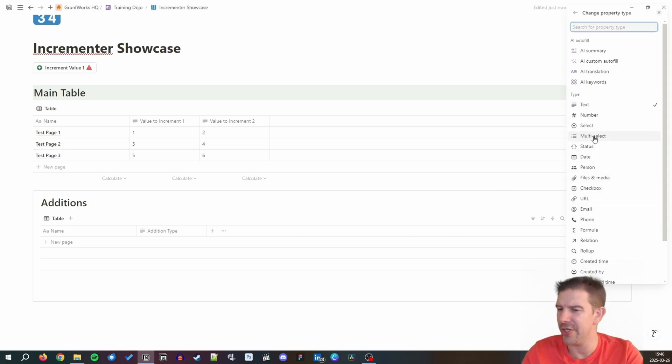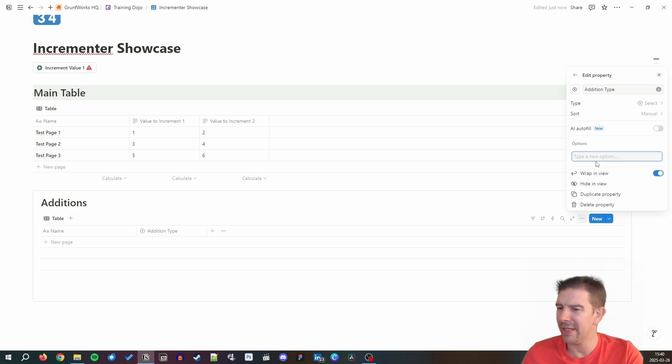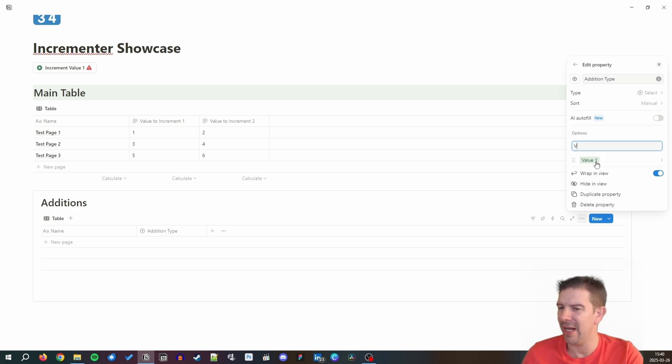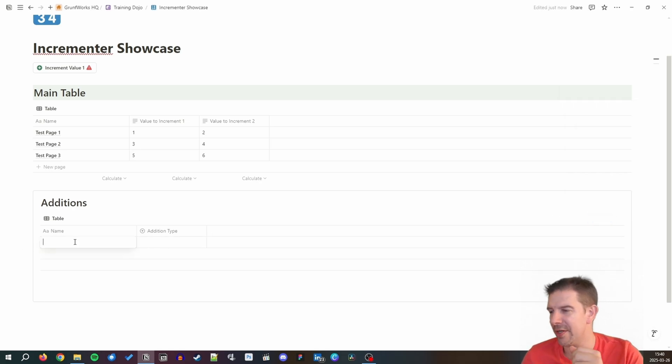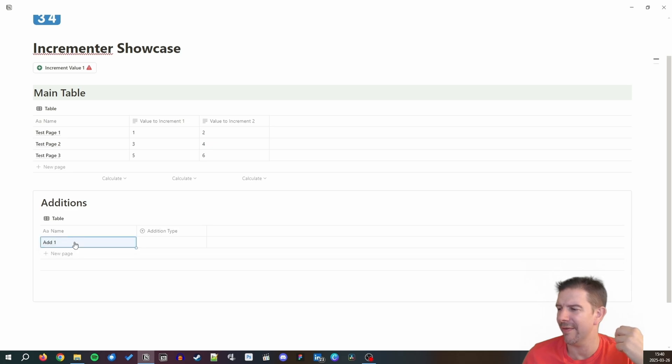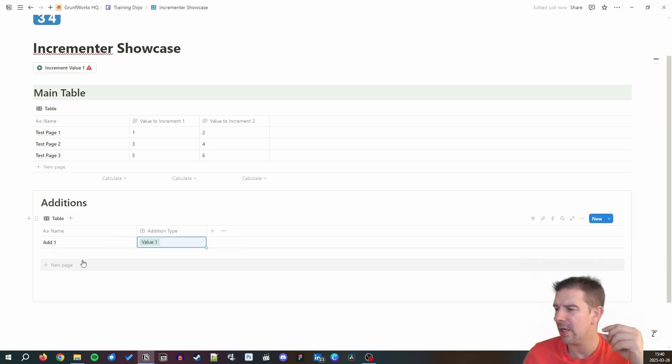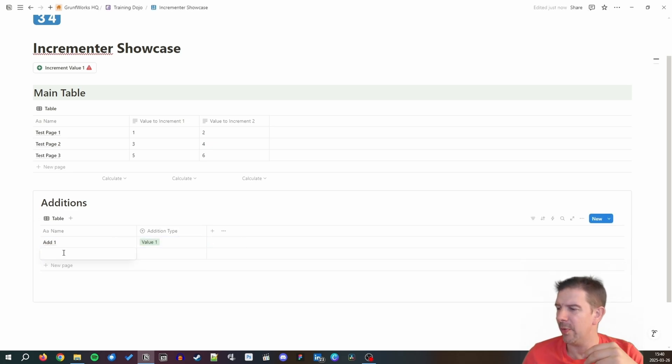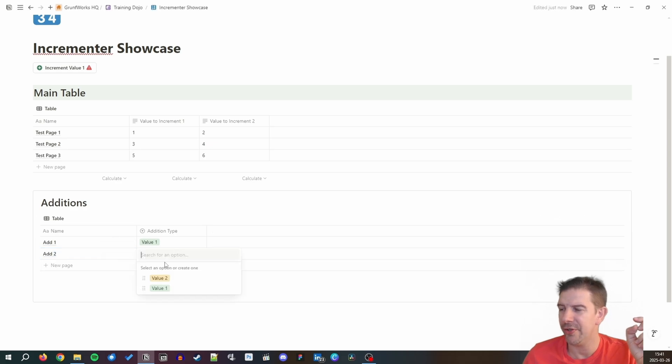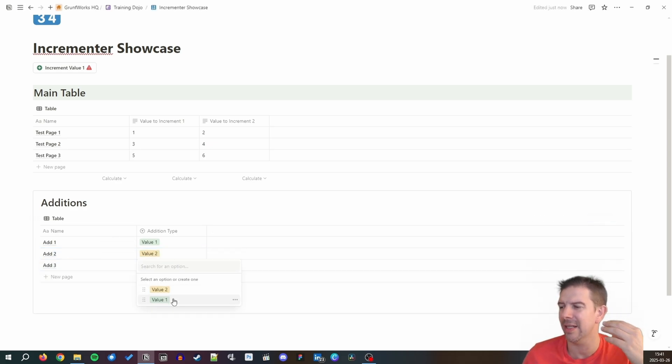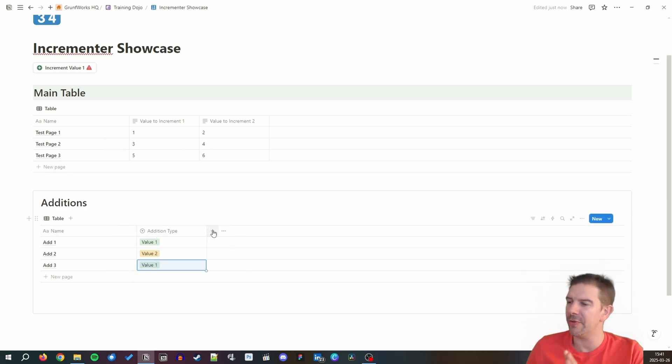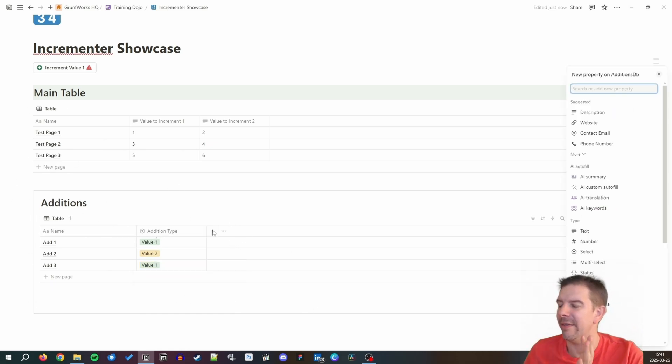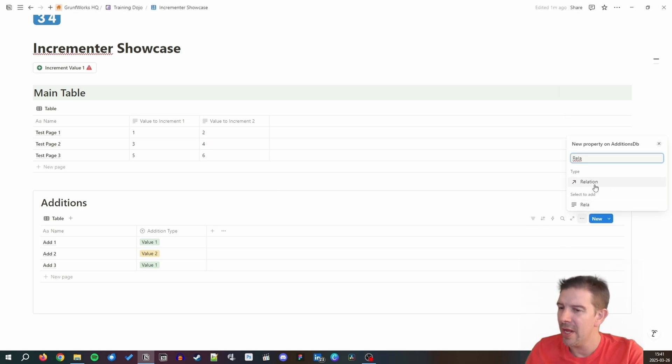Let's change it to the select property and we're going to immediately put value one and value two. This is the way you can easily differentiate between the two values. We're saying add one, we're going to be putting value one. Add two, we're going to be putting value two. I know it's rudimentary but if you need it, this is the way to approach it.